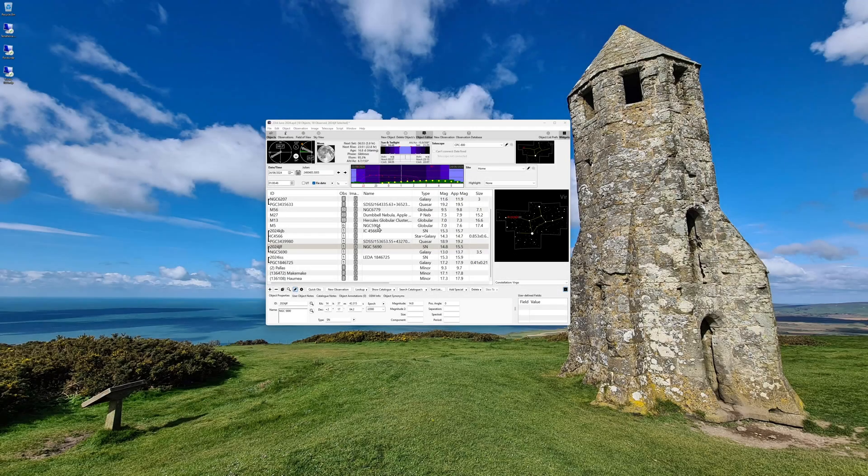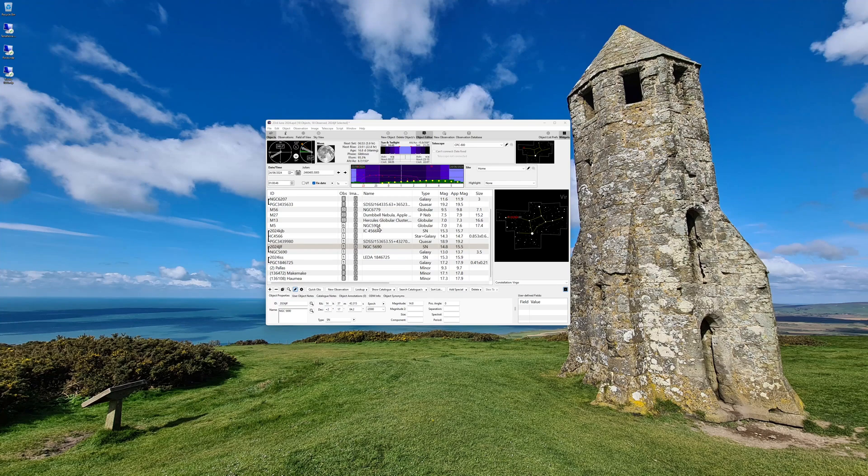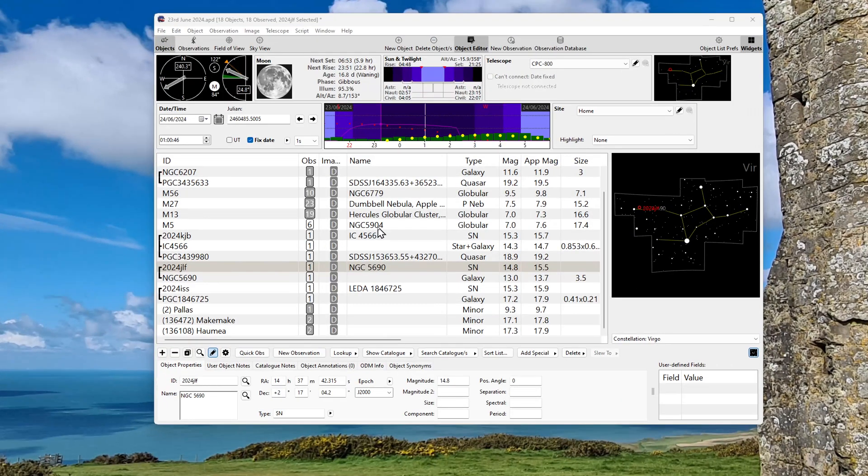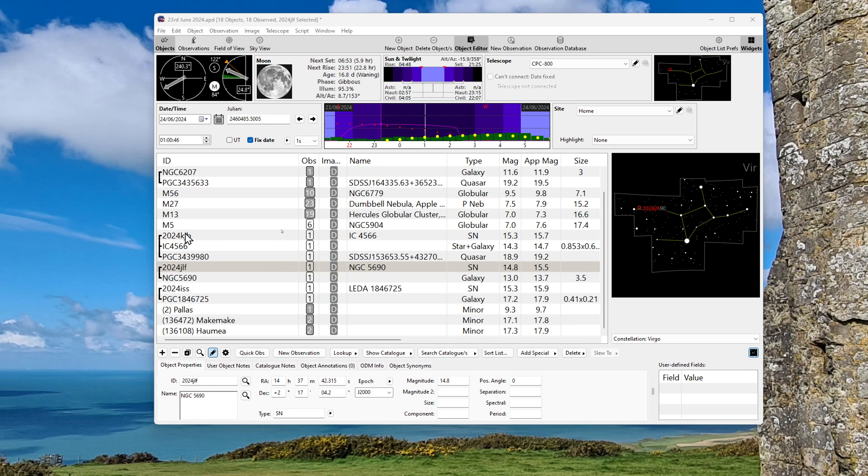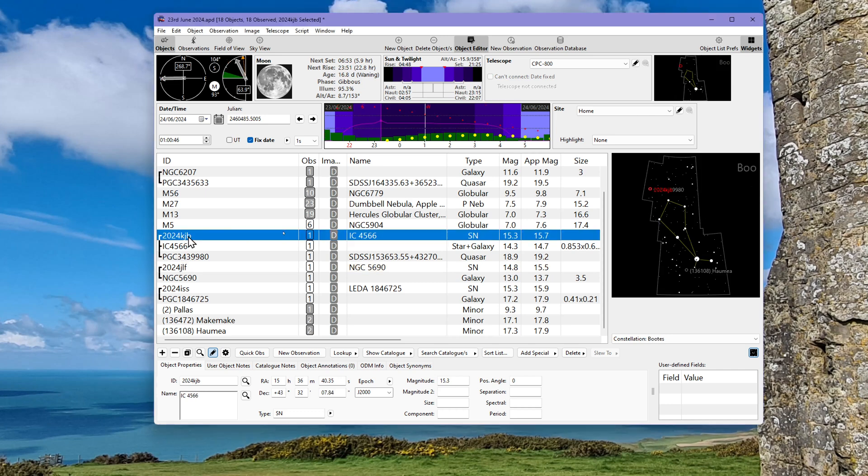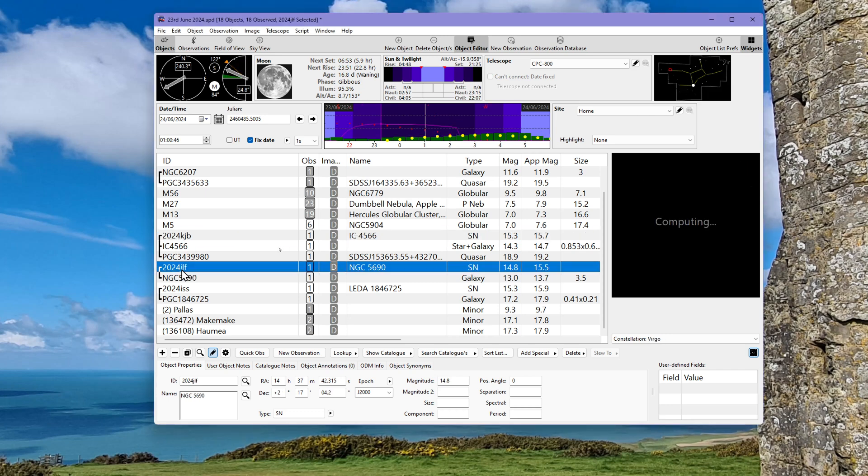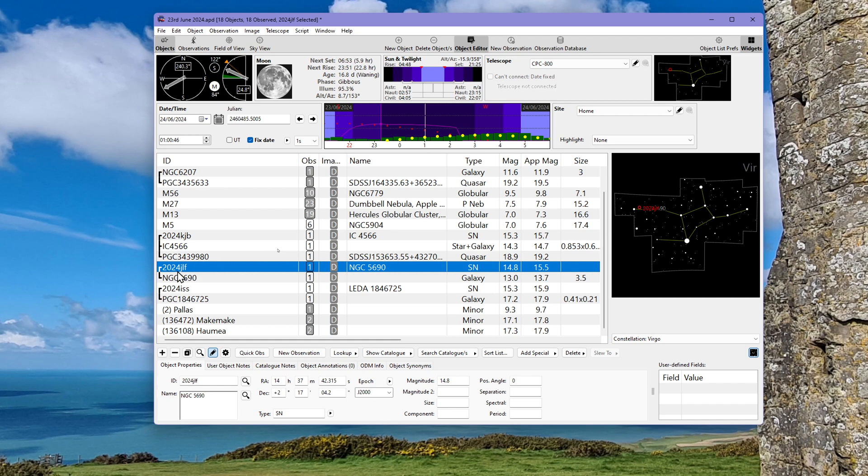I use Astro Planner for all of my planning and observational logging. In fact you can see here this current plan is what we're using tonight. Let me zoom in. Now we've already entered the supernova into here we want to observe, 2024 KGB for example and the one we're observing right now 2024 JLF. What I've done is I've also added in its host galaxy NGC 5690 and associated them together which is another great feature of Astro Planner.